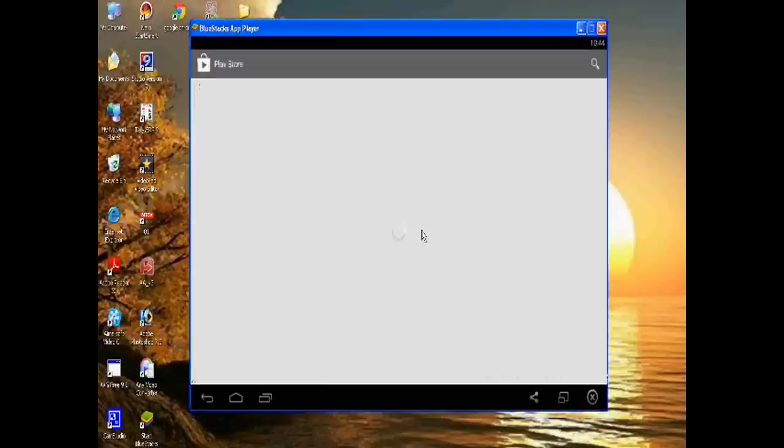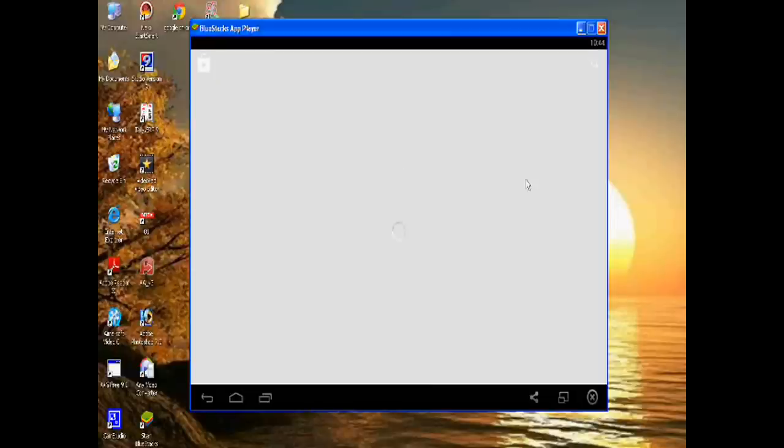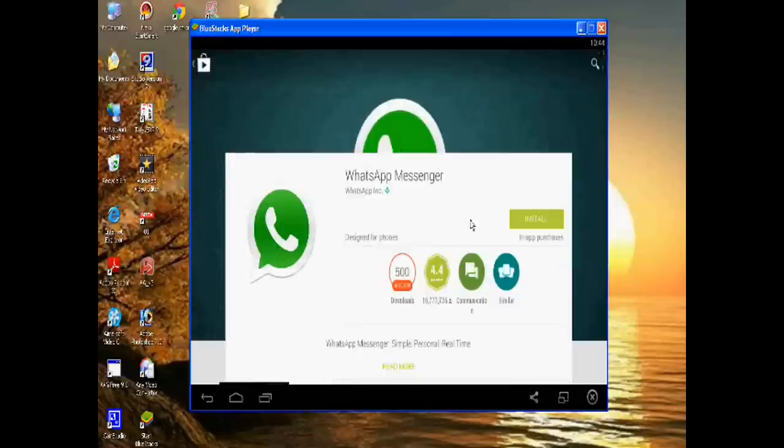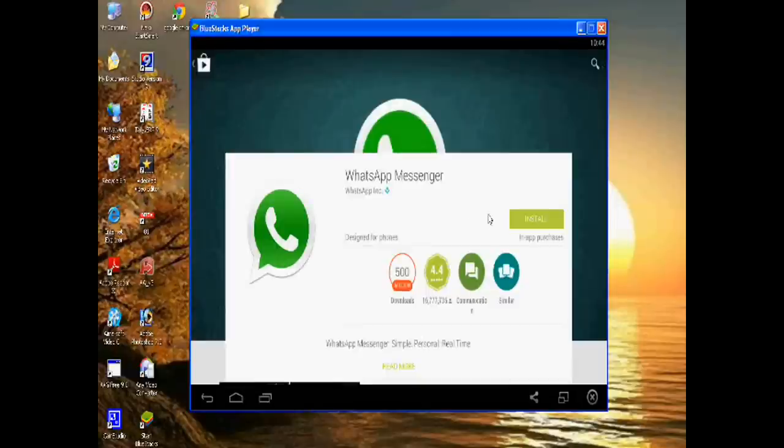Google Play Store will open. From here you can install WhatsApp Messenger. Just install.